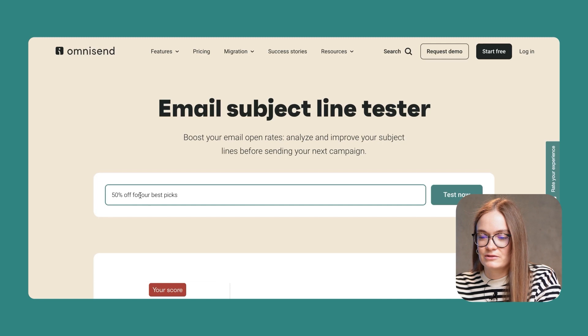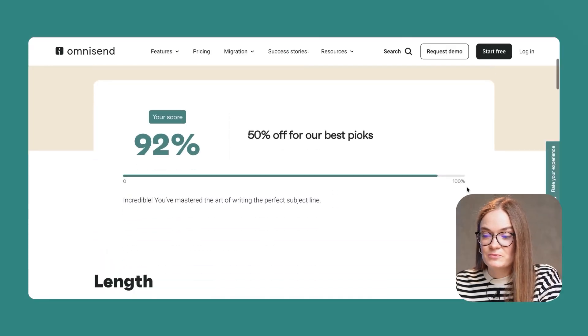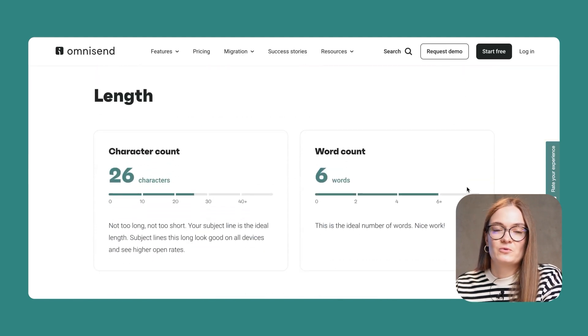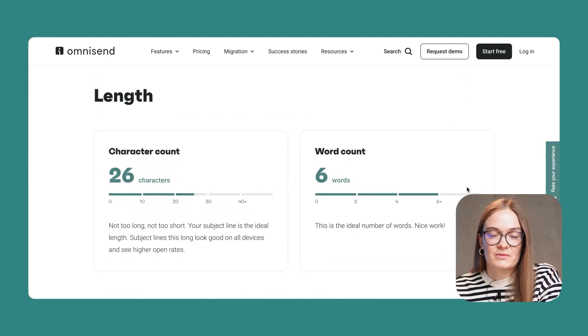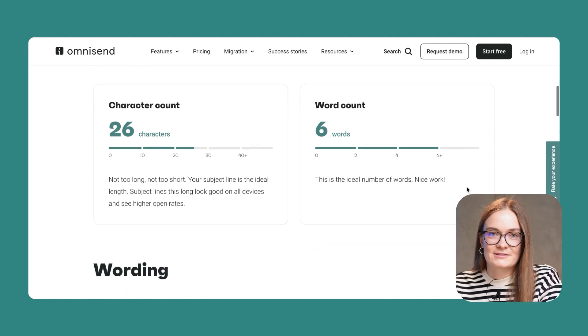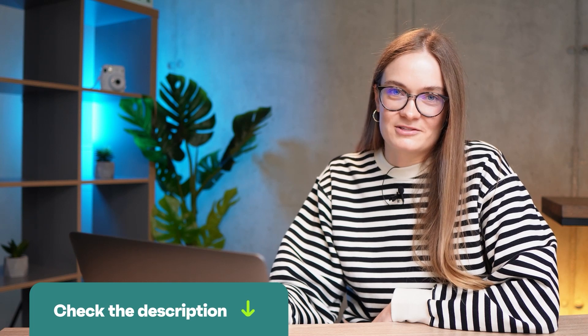I'm going to copy it and add it to our Email Subject Line Tester, which you can find on Omnisend.com. I'll enter it here and test now. My score for the subject line is 92%. Below that, we provide recommendations on how to improve your subject line for even better quality. You can find the link in the description and see it for yourself.